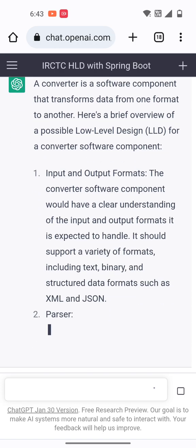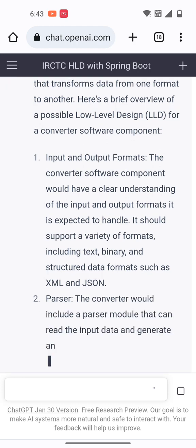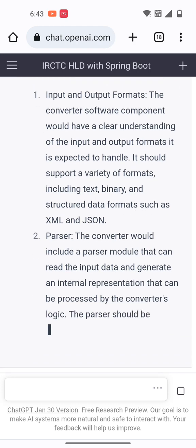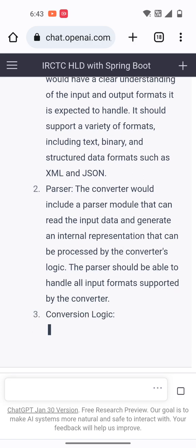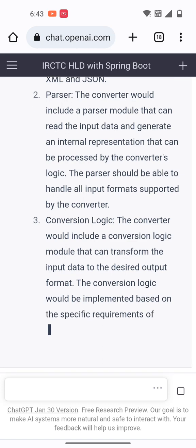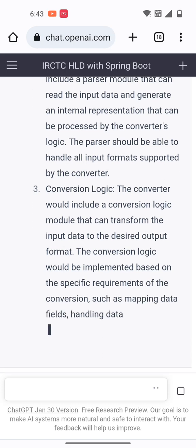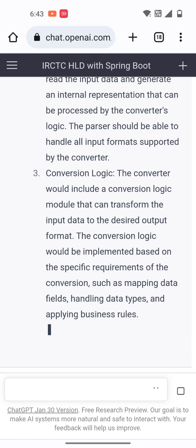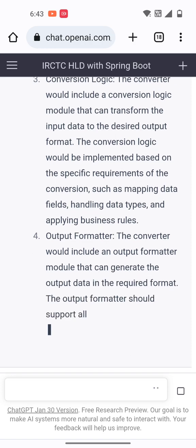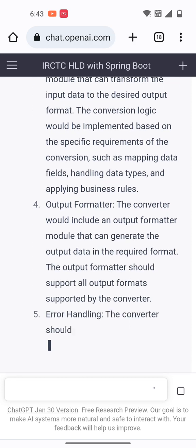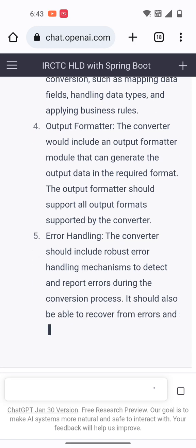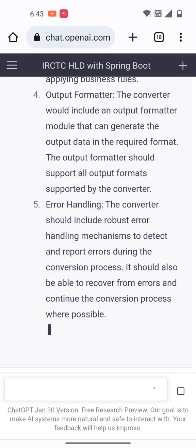In the converter LLD, we define what the input format is, what the output format is, how the data will be passed, and what conversion logic needs to be defined. For example, if you want to convert a Word document to PDF, you define what formats are involved and how the output will be structured.